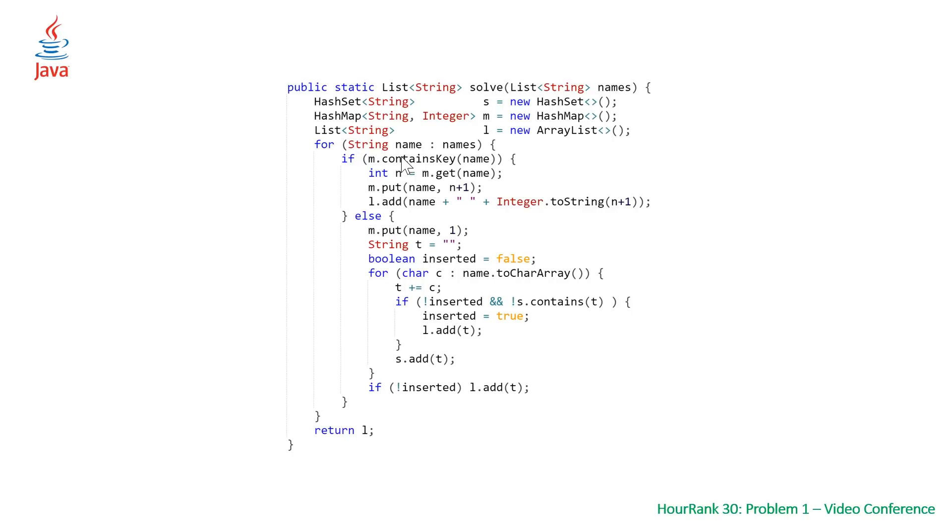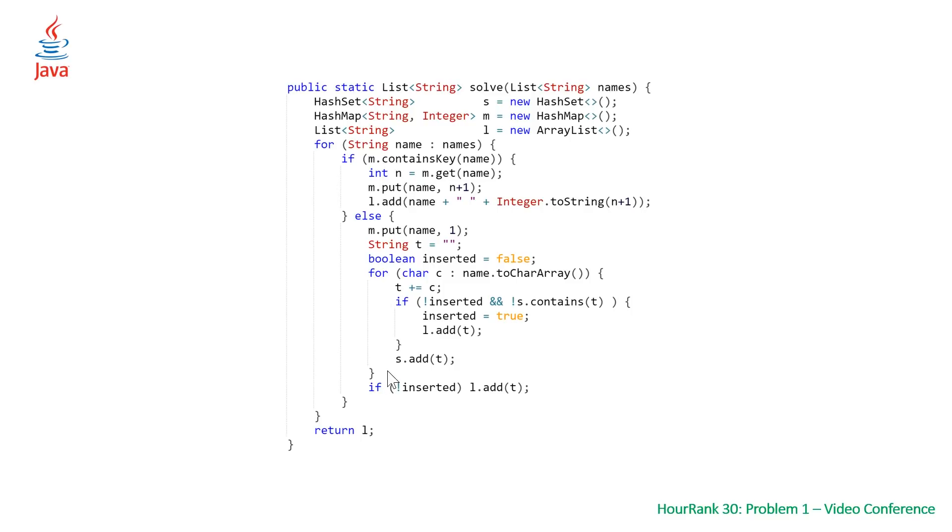If our name is not in our hash map, we come down to our else condition, update our hash map, initialize a string, initialize a boolean, and have another enhanced for loop here. This code looks the exact same, it's just got contains and add as the methods instead.